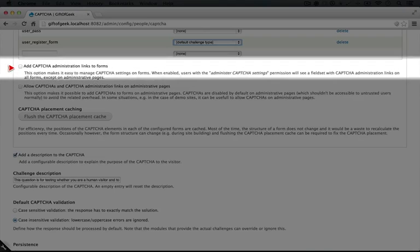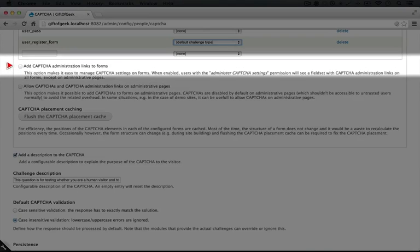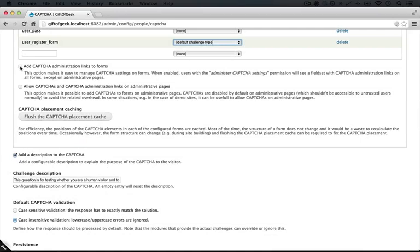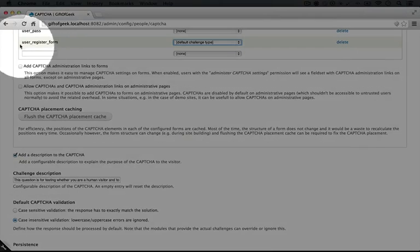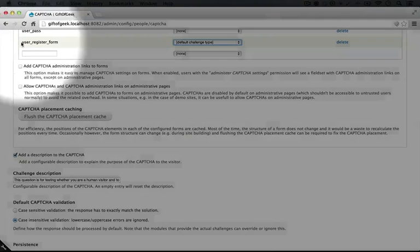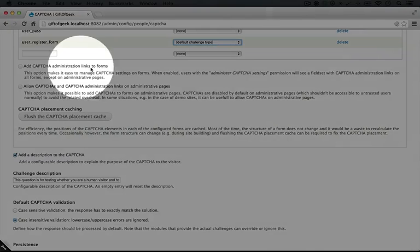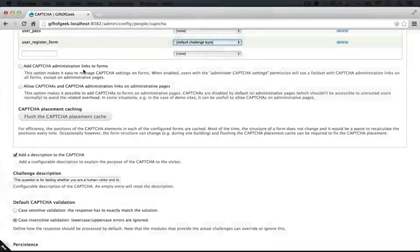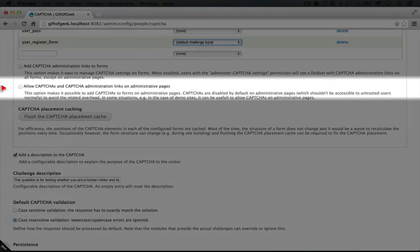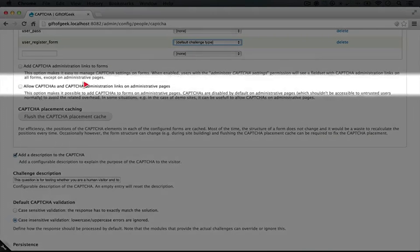I'm going to scroll down and let's talk about these different options here. So it says add CAPTCHA administration links to forms. What happens when you check this is that whenever you see a form on your site, there will also be a link that says add CAPTCHA here. And using that can be easier than trying to figure out what the form ID is. You can always figure out the form ID by looking at the ID attribute of a form in the source code, but just clicking a link is going to be a lot easier.